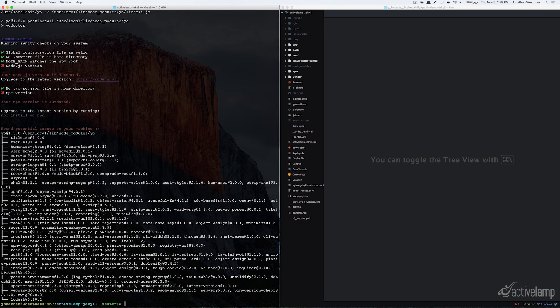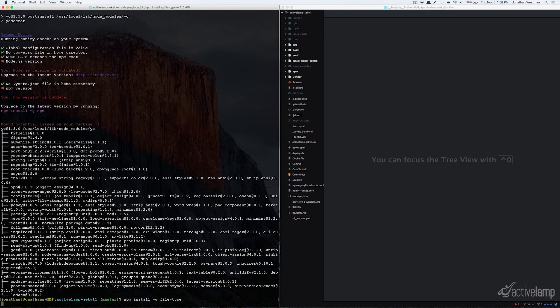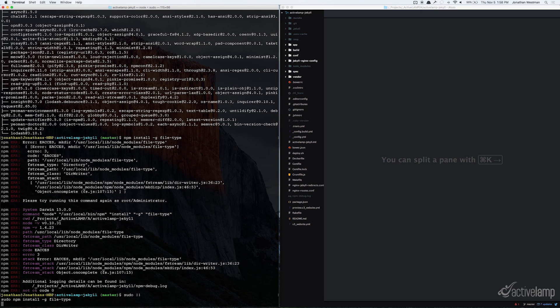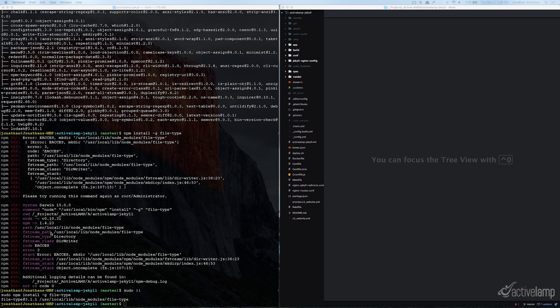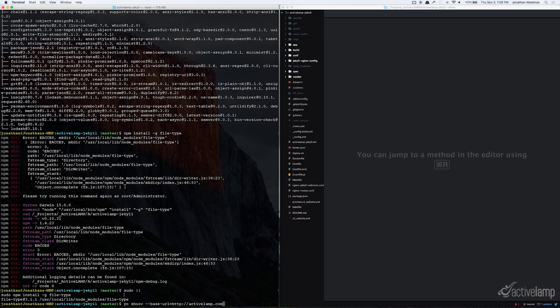Once that is done, you can start to install other dependencies, such as the node plugin file type. Once that's done, we'll go ahead and run the shoov command with the Yeoman generator. We'll type in yo shoov, and then we'll designate our base URL. And since I'm going to be running this against ActiveLamp.com, I'll go ahead and set ActiveLamp.com as my base URL.